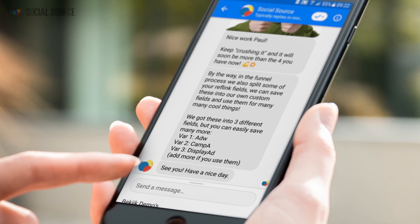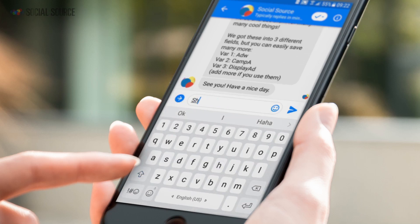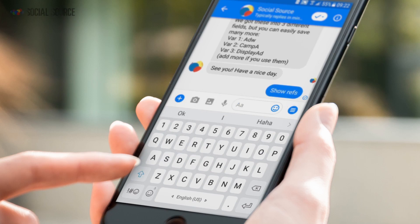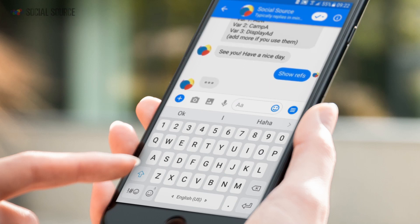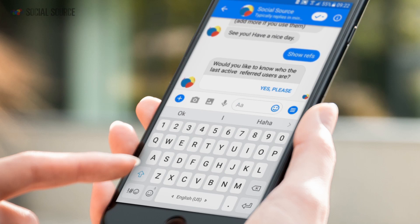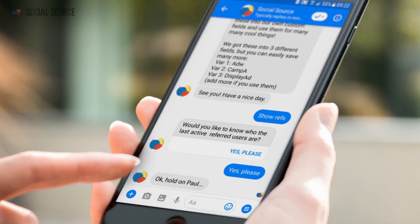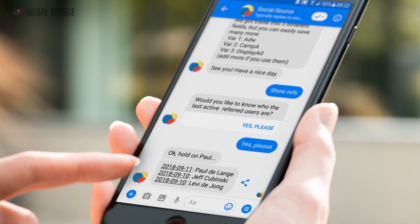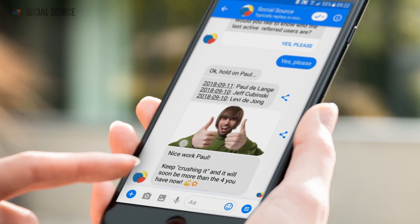What's also pretty cool is that you can actually type in — it's just a keyword trigger. You can say 'show refs' whenever you are in the social source flow or one of your business flows, and then it will also trigger the stats flow. Thanks again Jeff and Levi — as you can see, it will show you the statistics again.